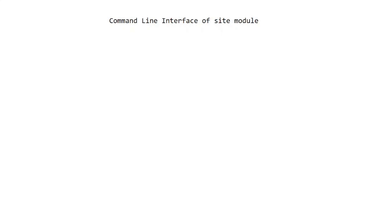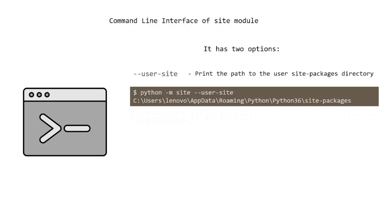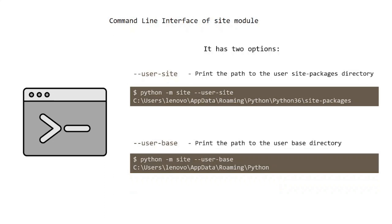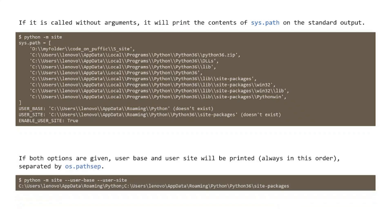The site module also provides a command-line interface to get the user directories. It has two options: --user-site prints the path to the user site-packages directory, and --user-base prints the path to the user base directory. If called without arguments, it prints the contents of sys.path on standard output, followed by the value of user base and whether the directory exists, then the same for user site, and finally the value of ENABLE_USER_SITE. If both options are given, user base and user site will be printed in that order, separated by os.pathsep.